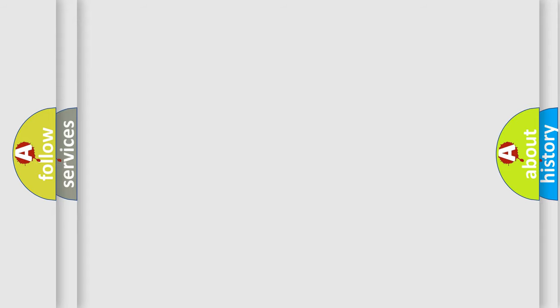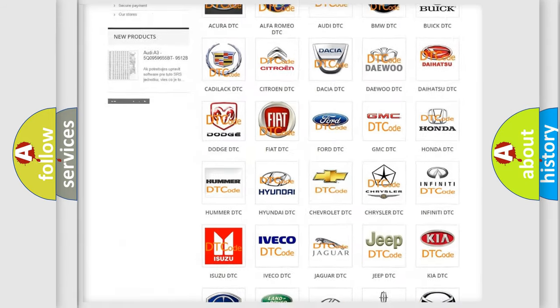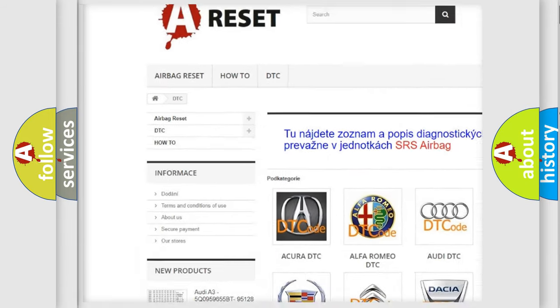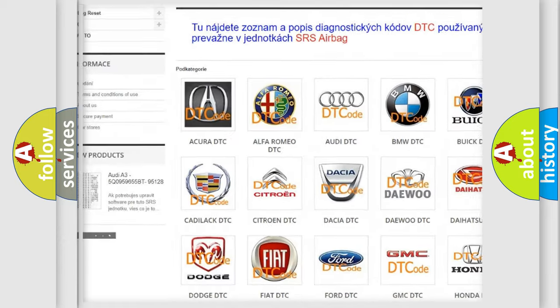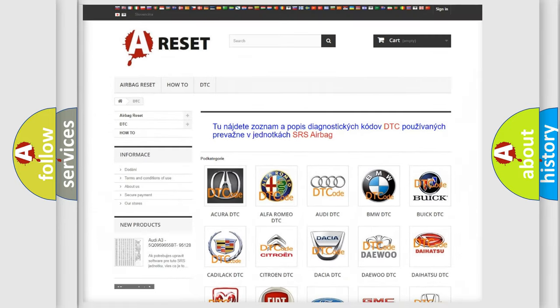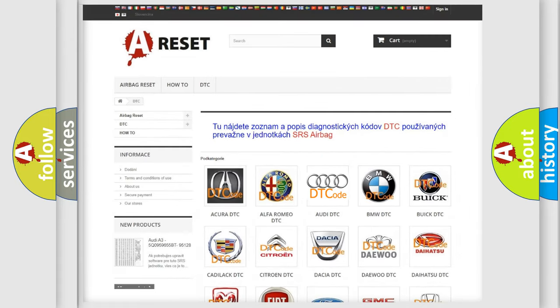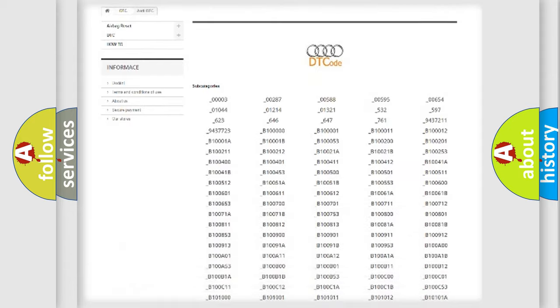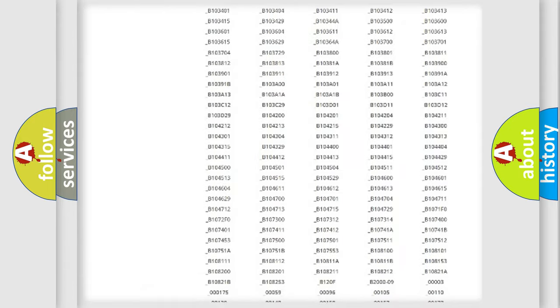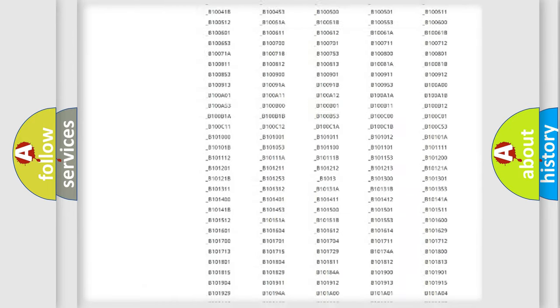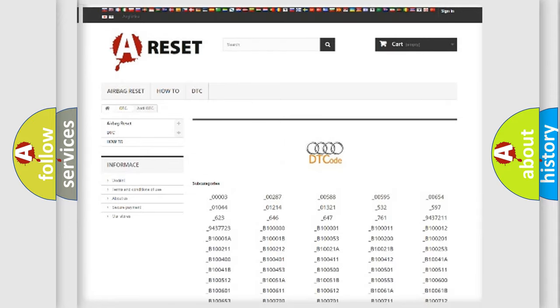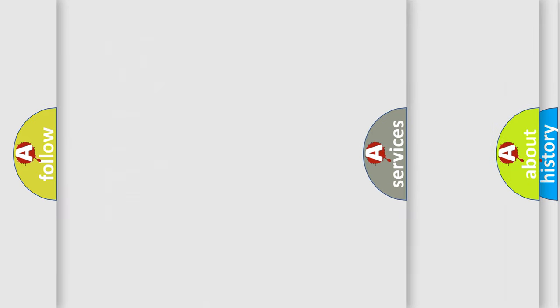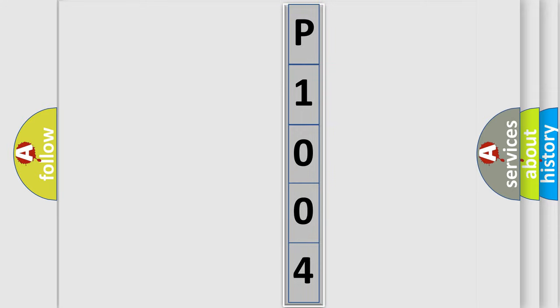Our website airbagreset.sk produces useful videos for you. You do not have to go through the OBD-II protocol anymore to know how to troubleshoot any car breakdown. You will find all the diagnostic codes that can be diagnosed in Audi vehicles, and many other useful things.